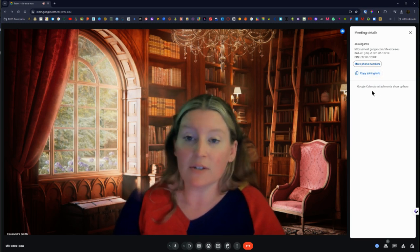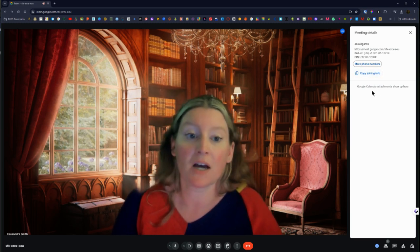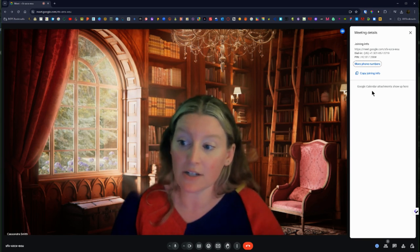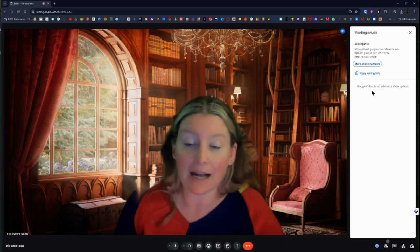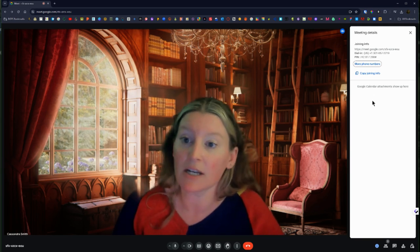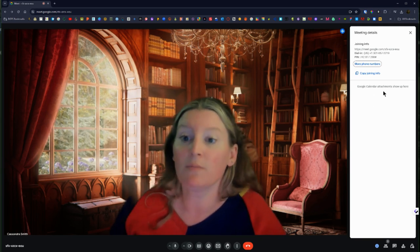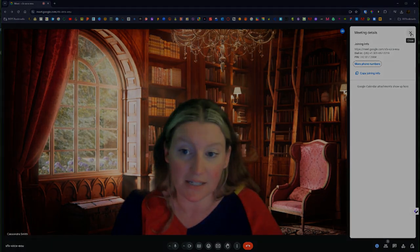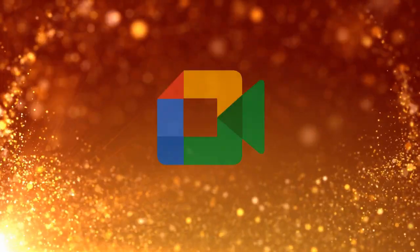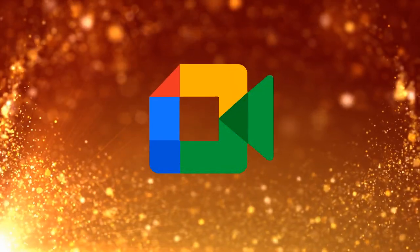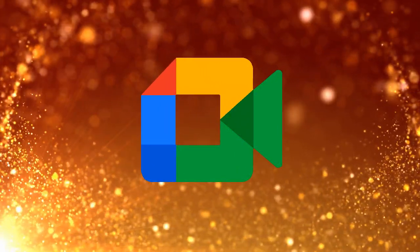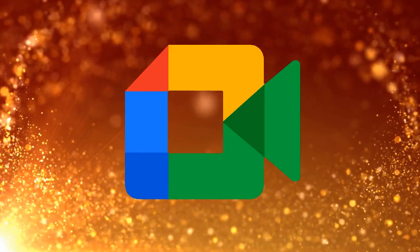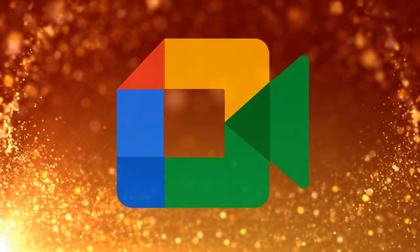And then if you did schedule this in Google Calendar you have any calendar information that will also be here in the meeting details. And that is how you start a Google Meet meeting. Check out the rest of our videos in our Google Meet playlist.